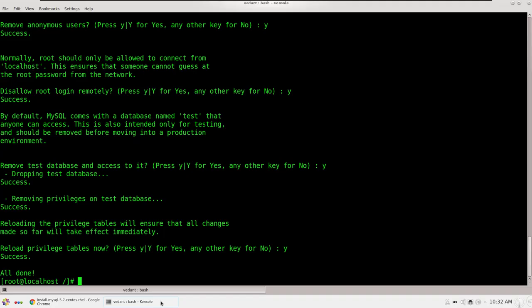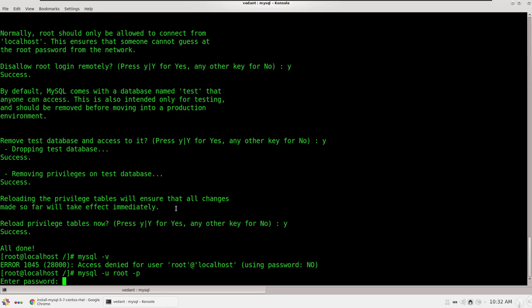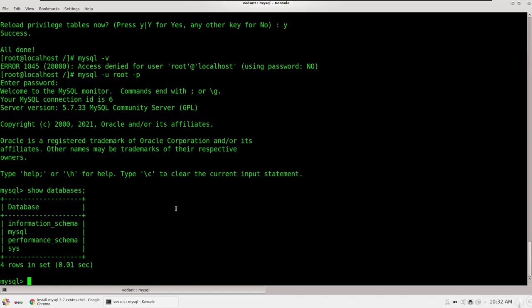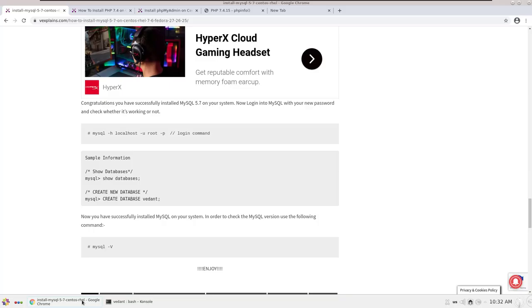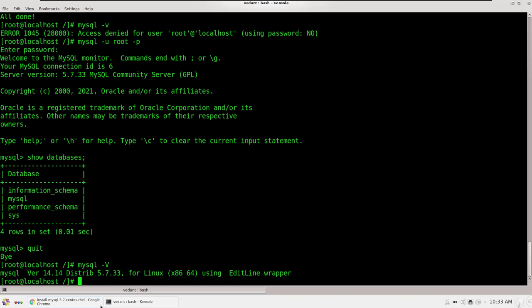You can use 'mysql -V' (capital V) to check the version. To log into MySQL, use 'mysql -u root -p'. Enter the password you just set — we are now logged into MySQL. Using 'show databases' will display the default databases. MySQL version 5.7.33 is installed on the server.